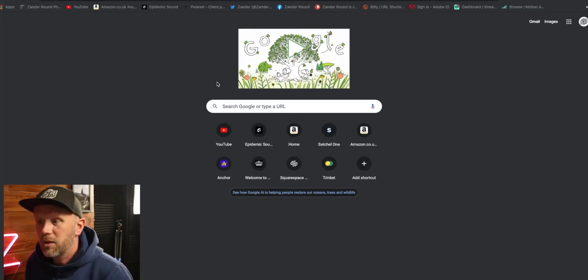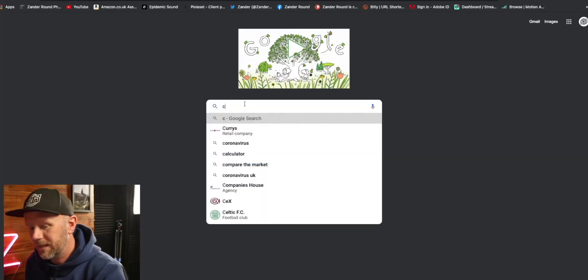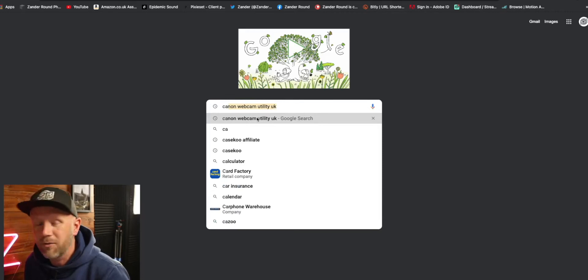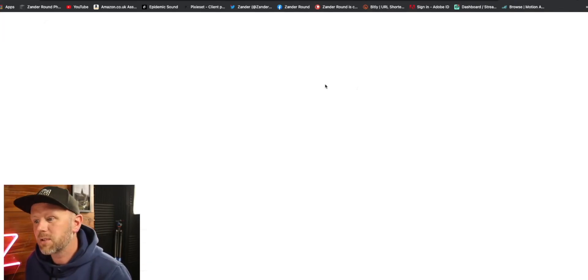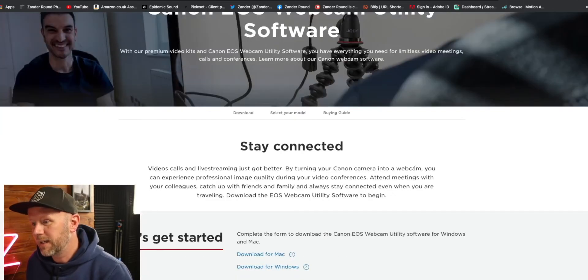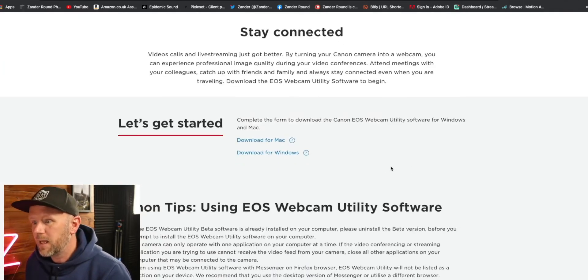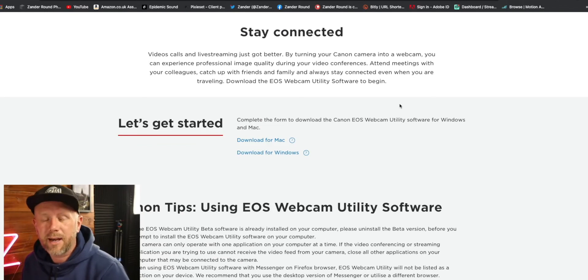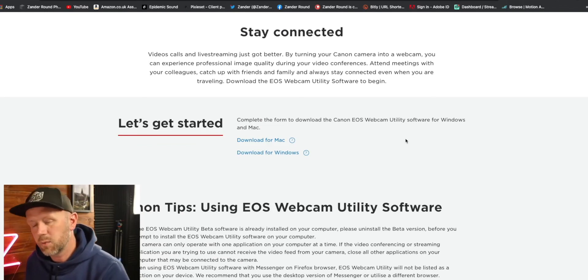Let me show you quickly how to install it — it is pretty simple. Here we are with Google — simply search for Canon webcam utility. Go to Canon's website, scroll down, and here it is. It tells you a little bit about it and you can download here for Mac or Windows, so it's available on both systems.